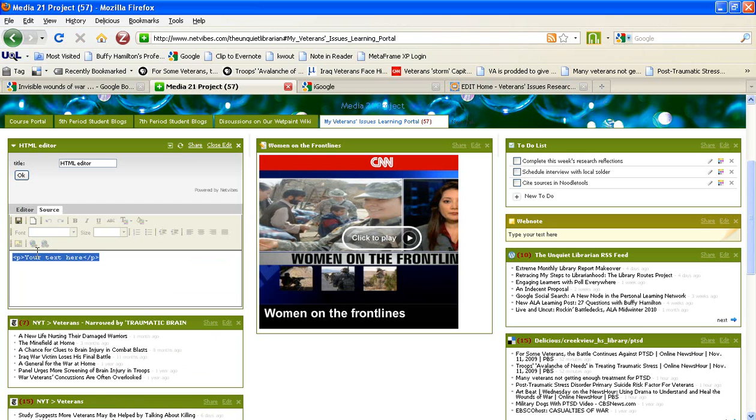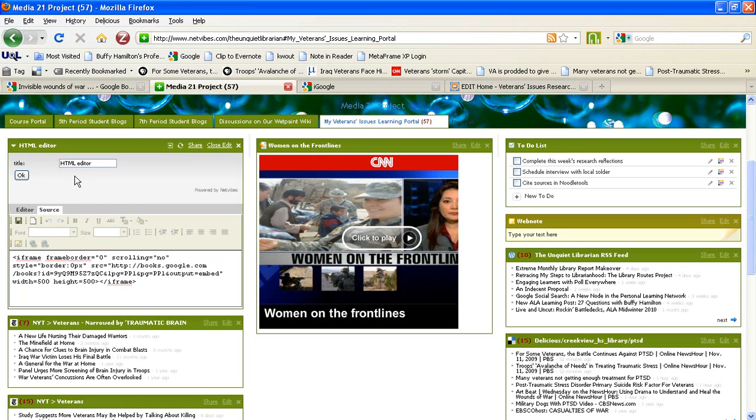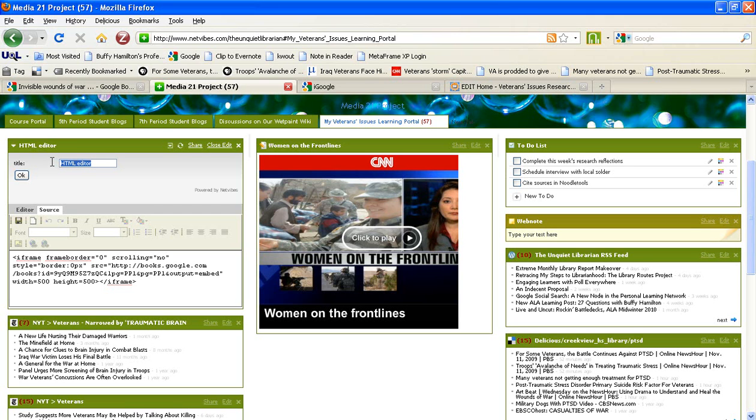Erase existing text and paste in the embed code. You will also want to change the title of your widget so that it doesn't have just a generic title of HTML Editor. You might want to grab the first few words of the book title, or if it's a shorter title, type in the entire title of that book.